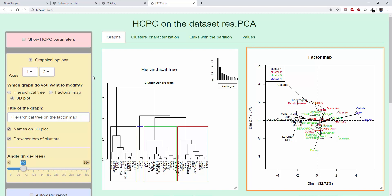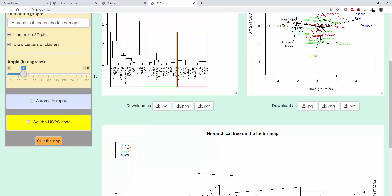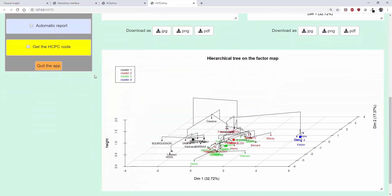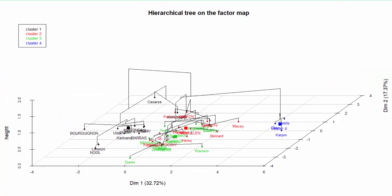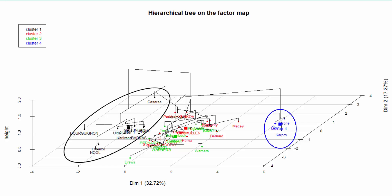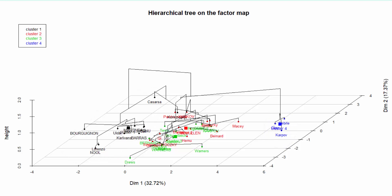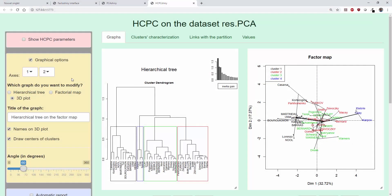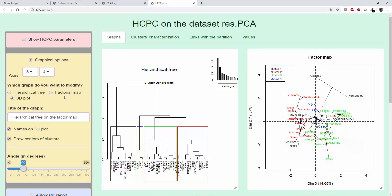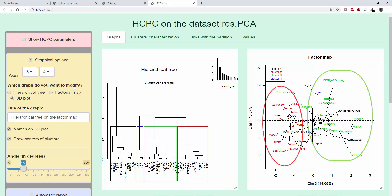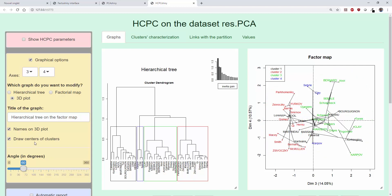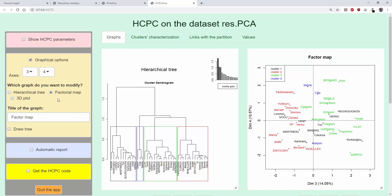The second graph corresponds to the individuals on the main plan of the PCA, on dimensions 1 and 2. The individuals are colored according to the cluster to which they belong. There is also a 3D graph with the individuals on the main plan of the PCA with, in perspective, the hierarchical tree, which shows the proximities between individuals. We see, for example, that the blue and black clusters are well separated, but the green and red clusters are much less well separated. We can build the graph on dimensions 3 and 4 and see that the red and green clusters are well separated there. So the first plan separates the blue and black clusters well, while the 3-4 plan separates the red and green clusters. We need 4 dimensions to separate the 4 clusters.